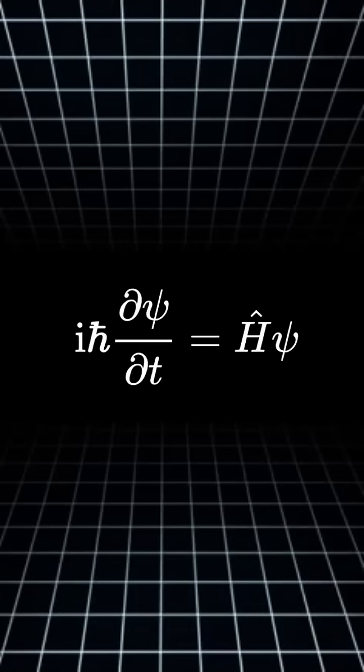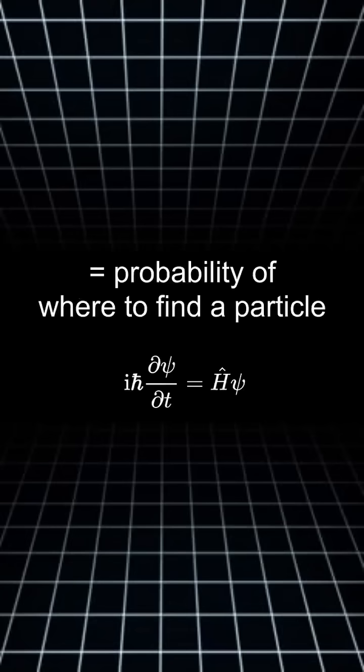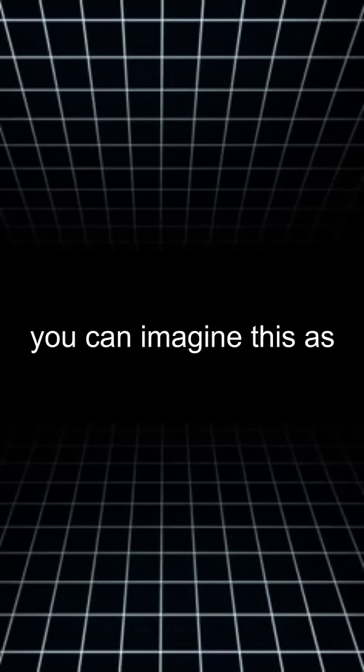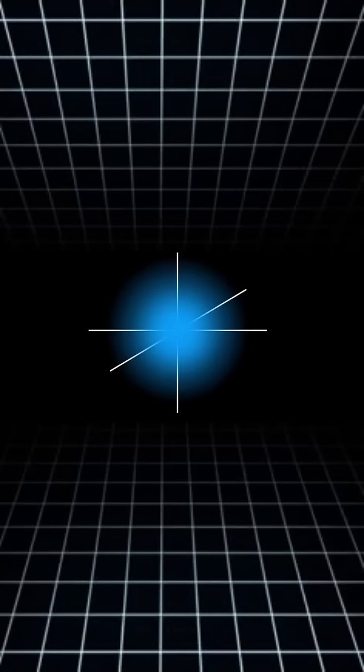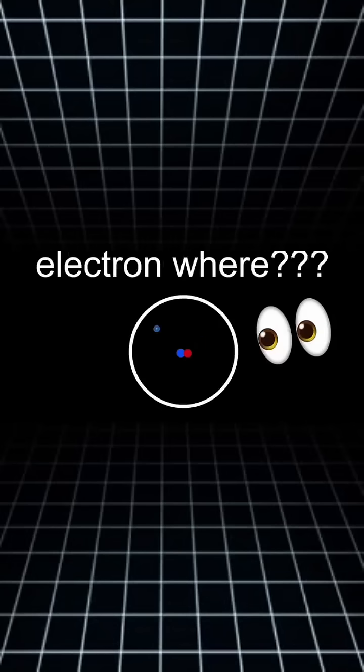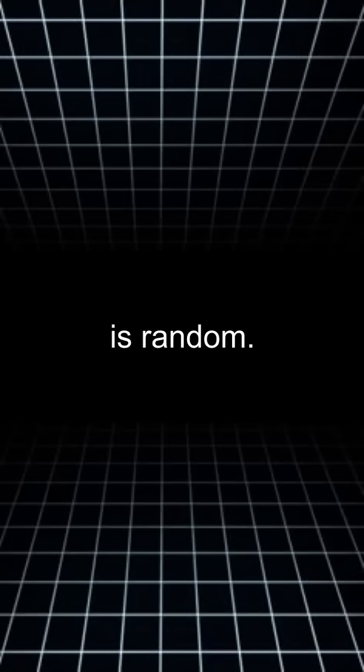Schrödinger gave us an equation that gives you a probabilistic model of where you can find it if you were to measure. You can imagine this as a cloud, and the denser it is, the more likely it is for an electron to be there. But still, where exactly it will end up once you measure it is random.